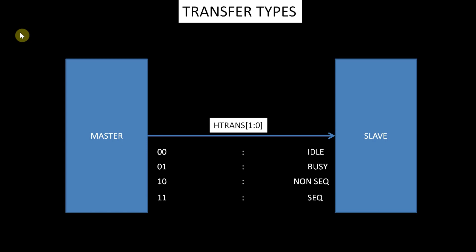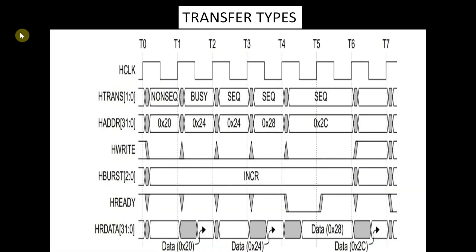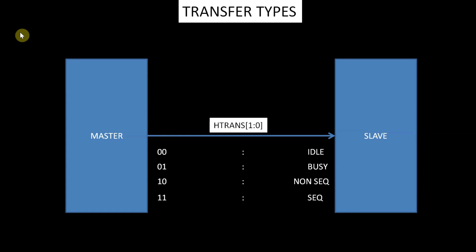11 is sequential. The remaining transfers in a burst are sequential and the address is related to the previous transfer. The control information is identical to the previous transfer. The address is equal to the address of the previous transfer plus the transfer size in bytes, with the transfer size being signaled by the size signals. In the case of a wrapping burst, the address of the transfer wraps at the address boundary.